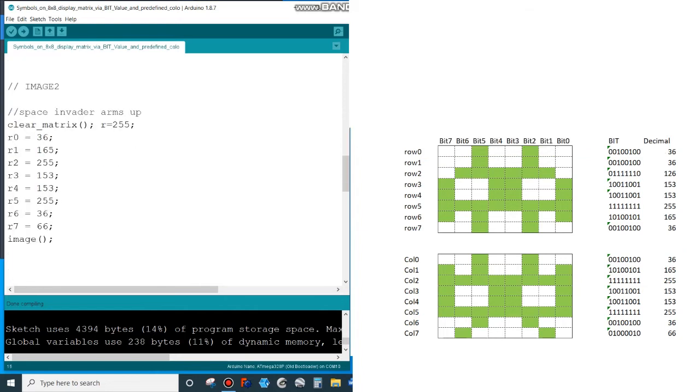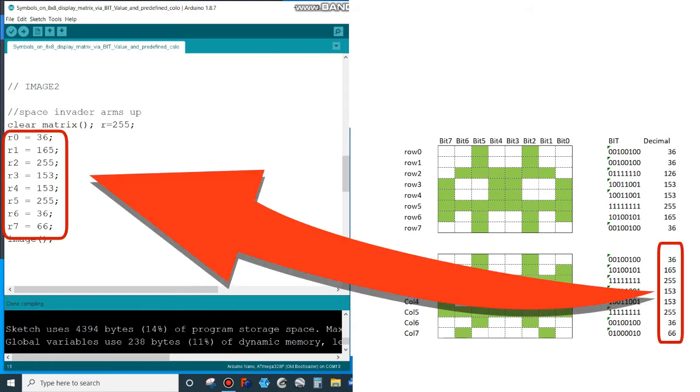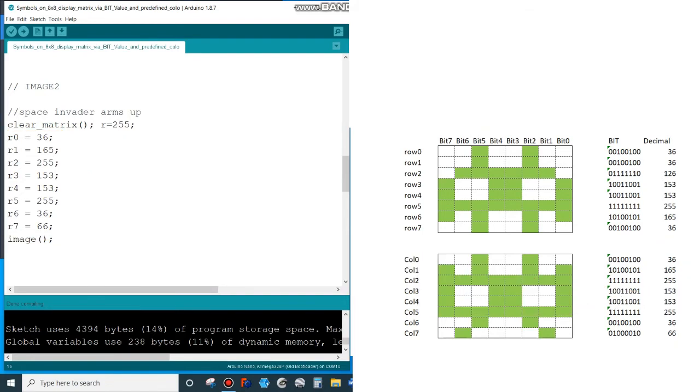Further down I have the 8 decimal values for the second image. Again, it's the translation of the bit code for the display. This is followed by another call of the subroutine image where the LED is actually turned on.